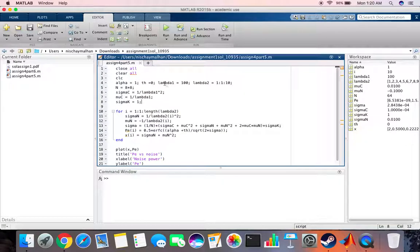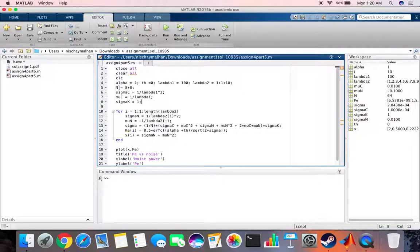As specified in the question, we have lambda 1 equal to 100, lambda 2 equal to 1 to 10, alpha is basically set to 1. We are using n equals to 8 cross 8, you can use 64 plus 64 if you want.